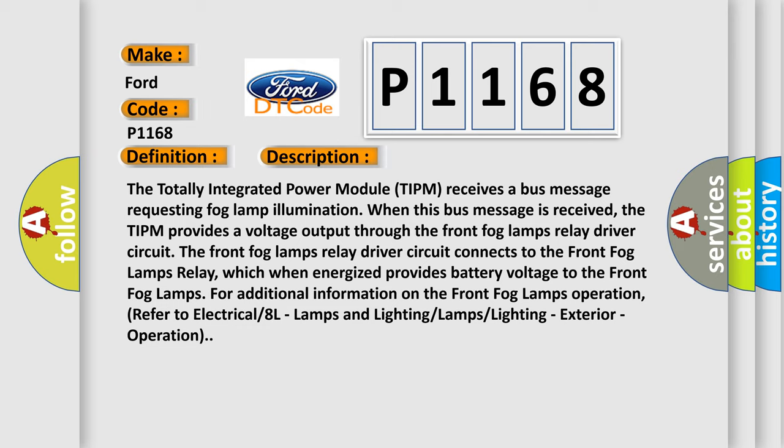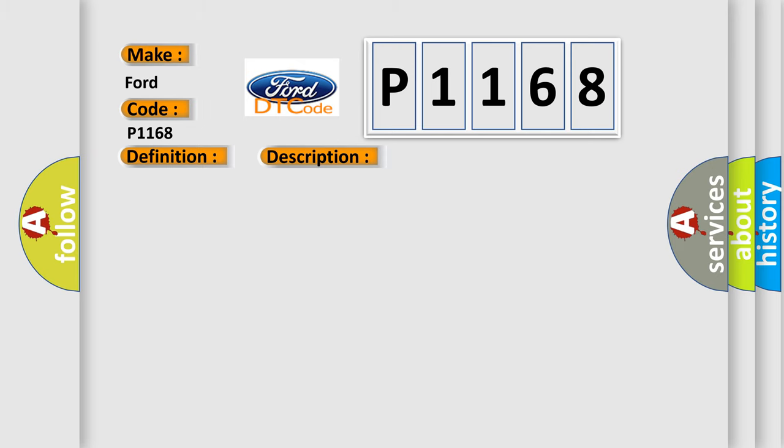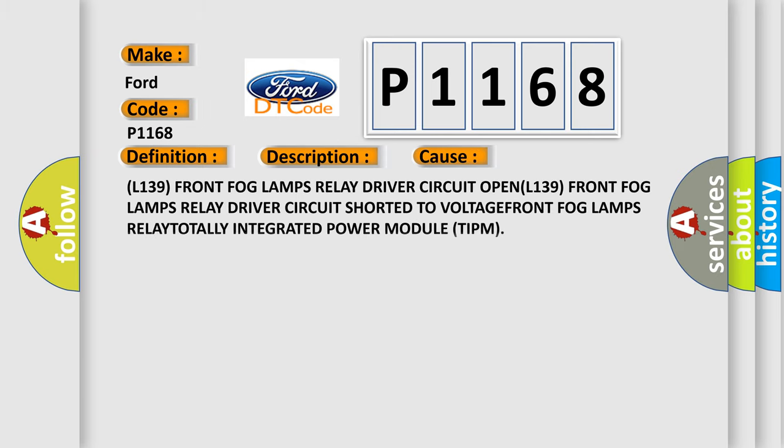This diagnostic error occurs most often in these cases: L139 Front Fog Lamps Relay Driver Circuit OPEN, L139 Front Fog Lamps Relay Driver Circuit Shorted to VOLTAGE, Front Fog Lamps RELAY, TOTALLY Integrated Power Module (TIPM).